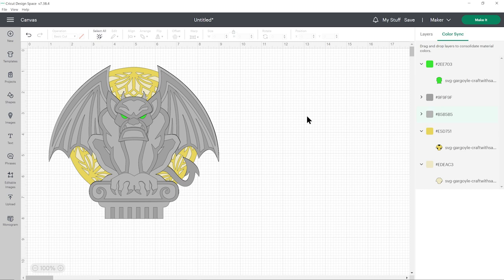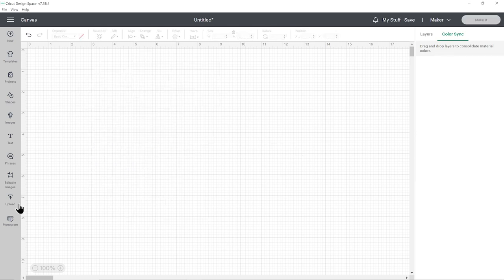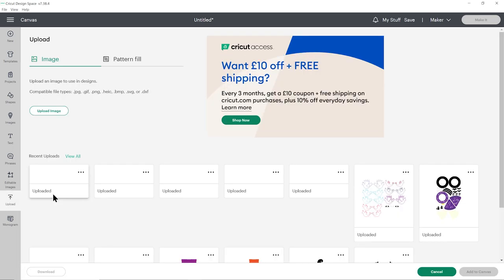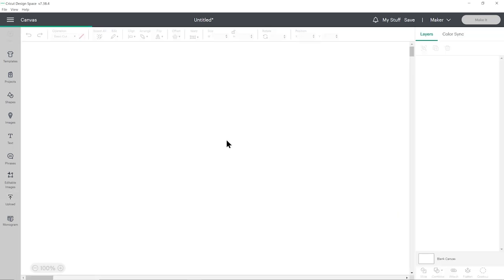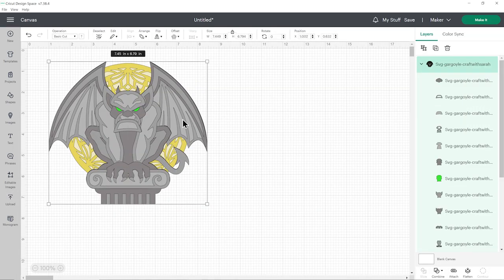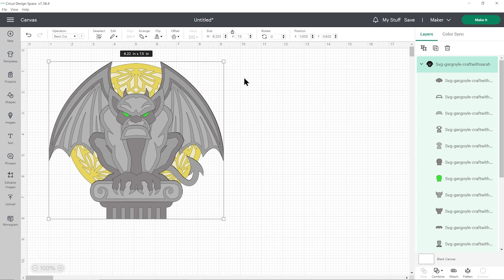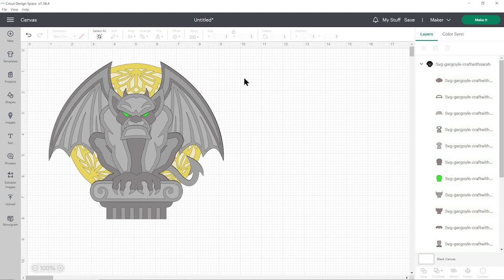So if you are struggling to find the three shades of grey, you can change it pretty quickly. But I'm going to cut it as it came, so I'll add that third colour back in. I'll make him a little bit bigger — 7.5 inches tall — and now he's ready for me to cut.